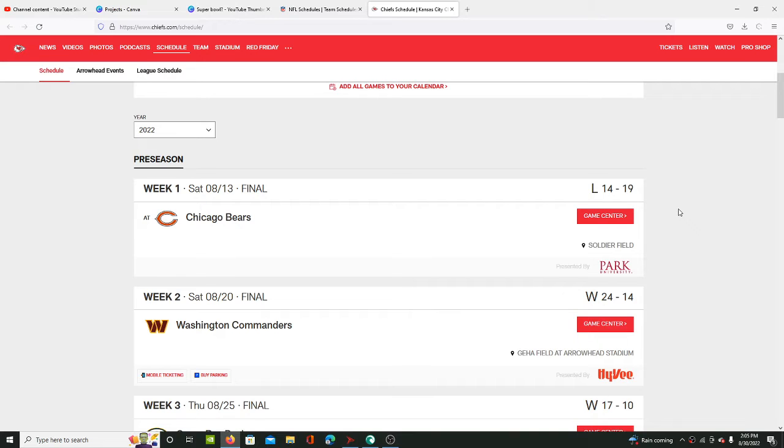Ever since the Buccaneers destroyed the Chiefs in the Super Bowl, it feels like everyone saw that game and understood how to beat the Chiefs. You put the safeties down.